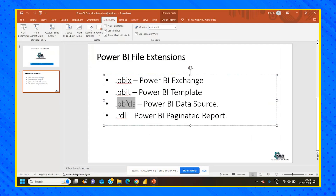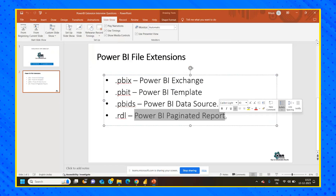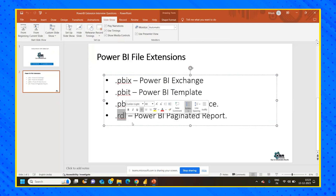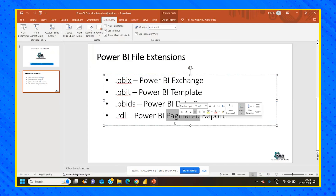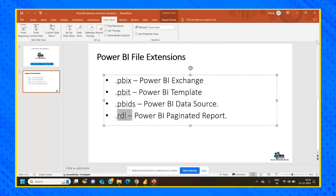The use cases of PBIT and PBIDS are now covered. Finally, there is the .RDL extension. This extension is used for Power BI paginated reports. Wherever the paginated report concept comes into picture, the file is stored as a .RDL extension. We have already covered what paginated reports mean, and a link will be provided. How do we get an RDL file extension?